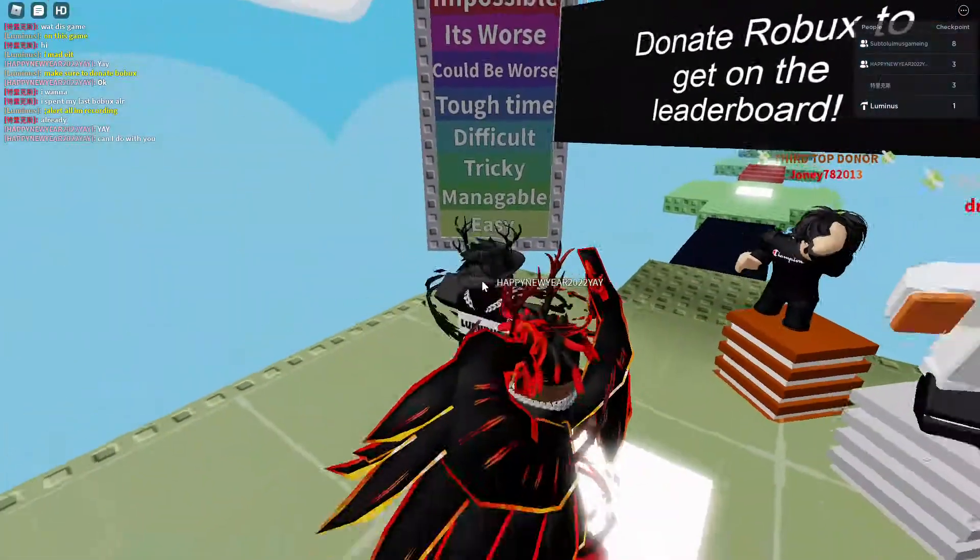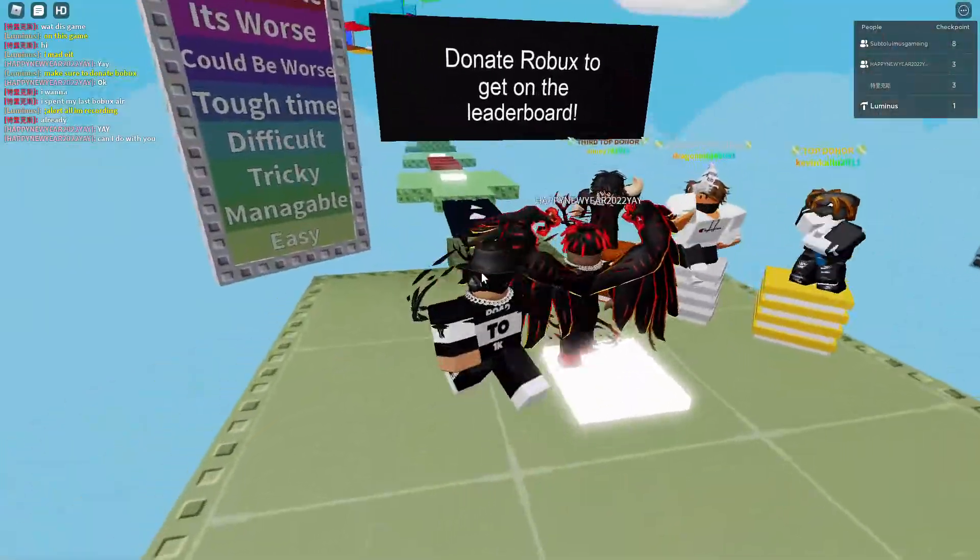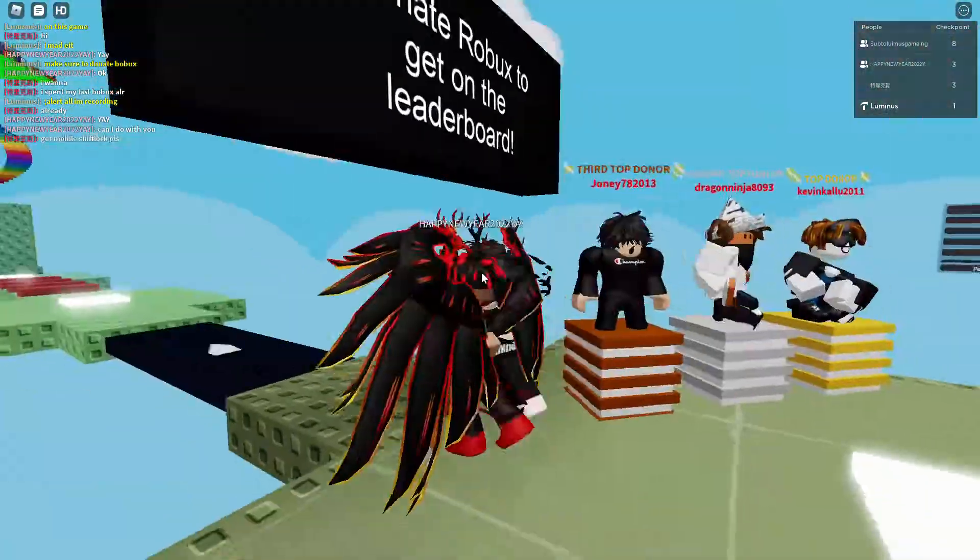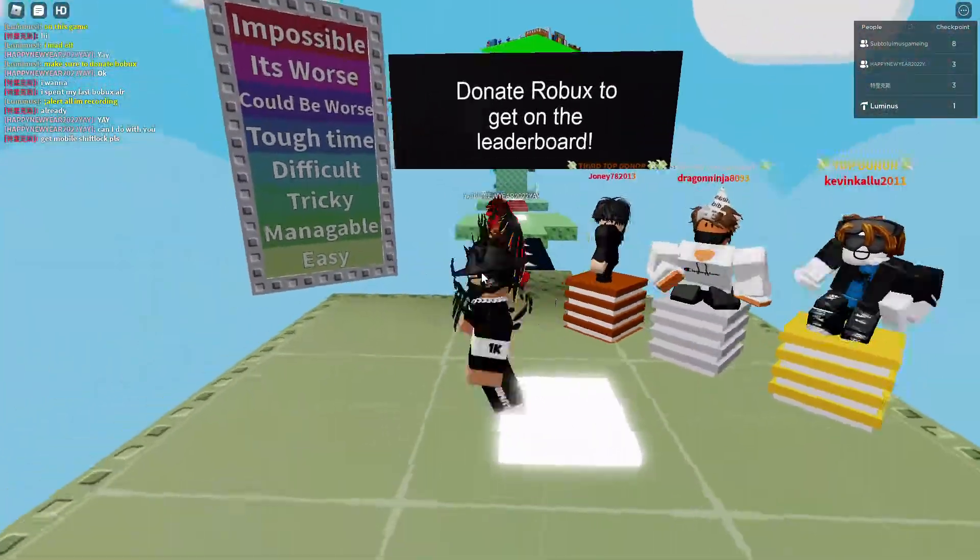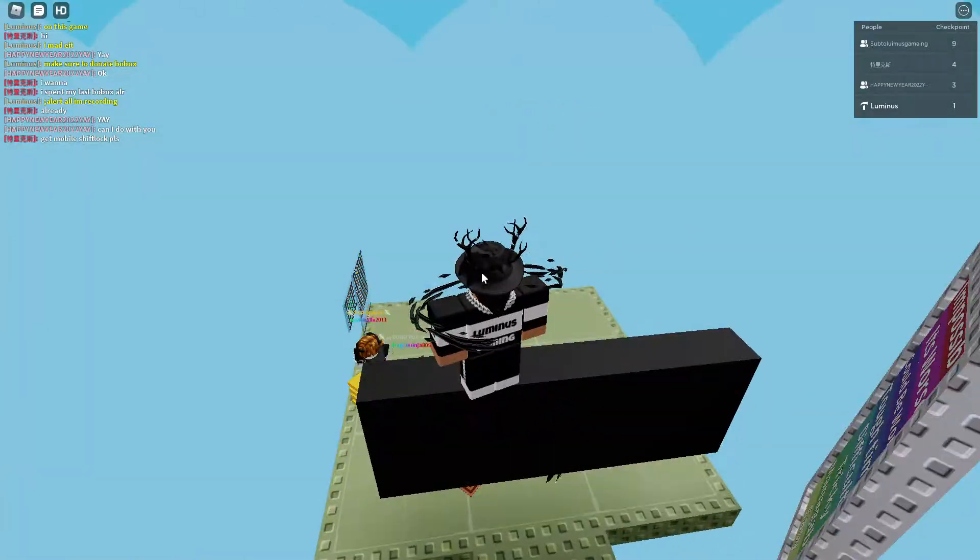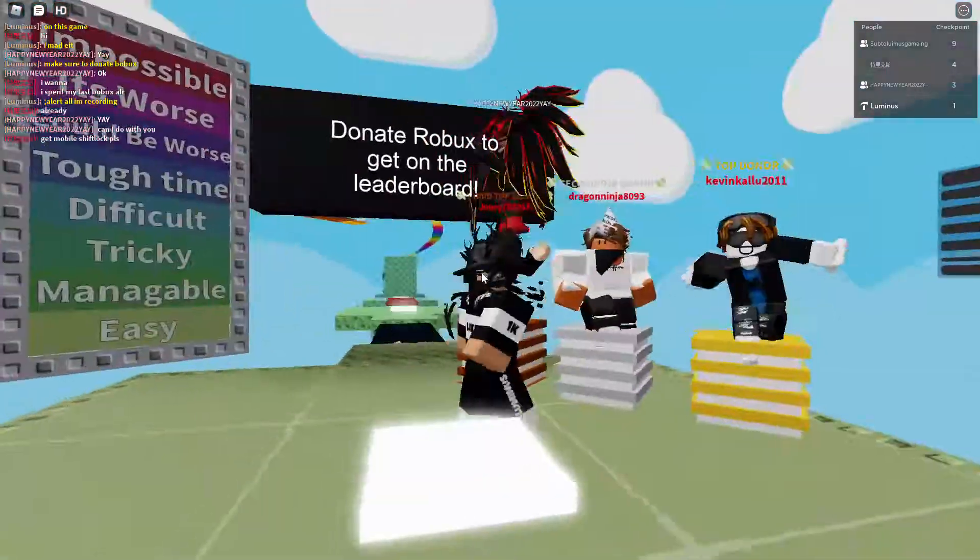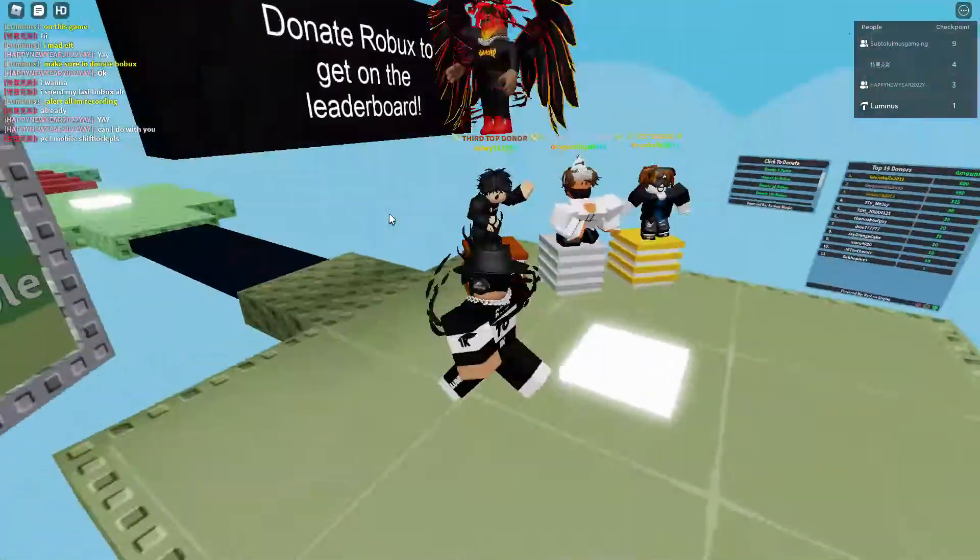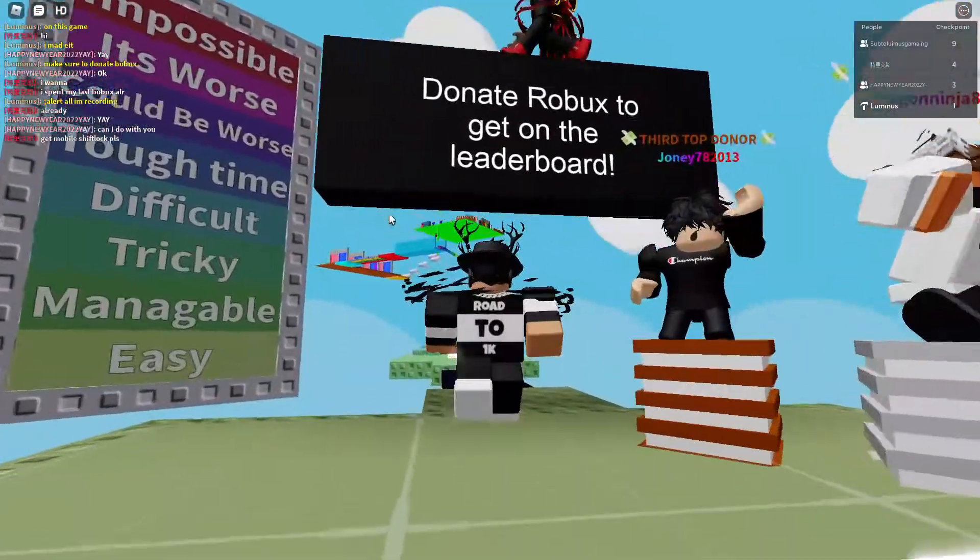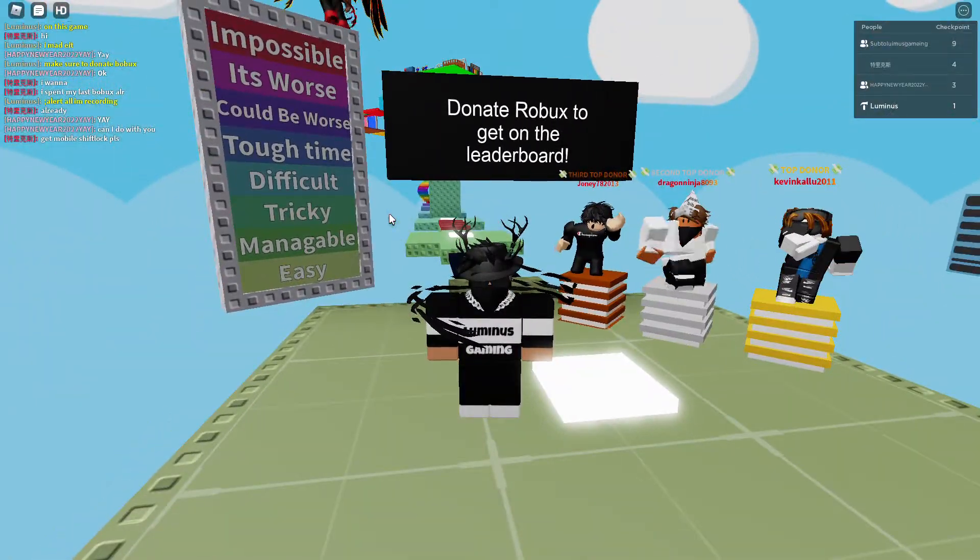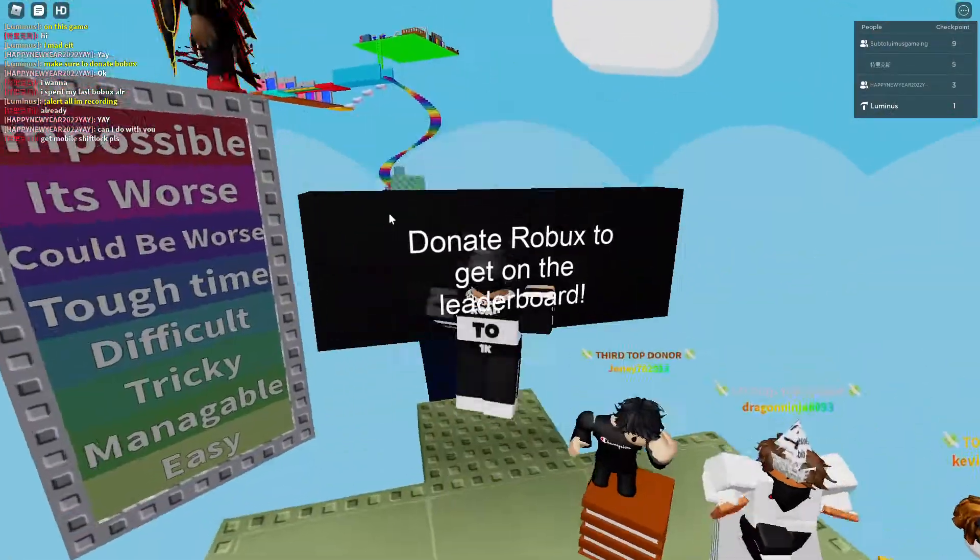Hello guys, welcome back to another video. Today I made this new obby, it's my difficult child obby. You guys can play it, the game link will be in the description. Here is how it starts, I'm still adding more improvements so don't worry about that.